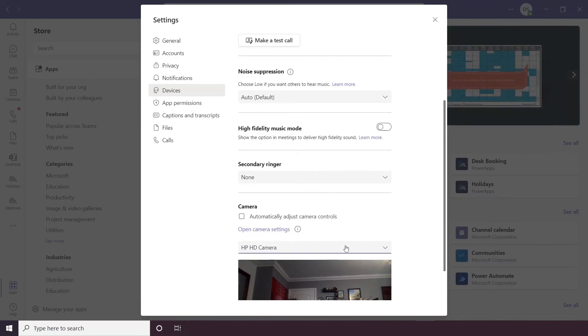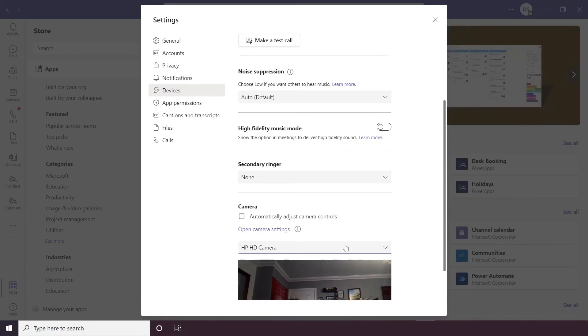And you can also select different camera options so if you want to use a camera on your laptop or perhaps you have a specific camera plugged in, you can switch between those there.